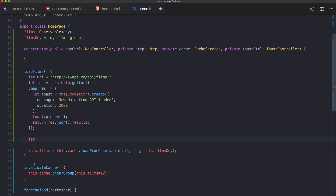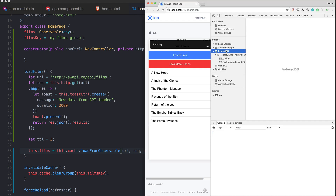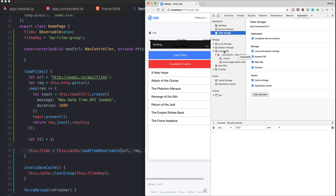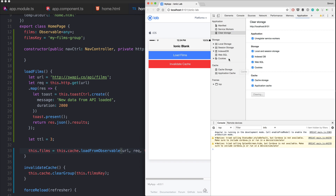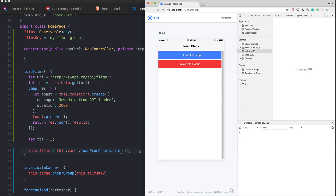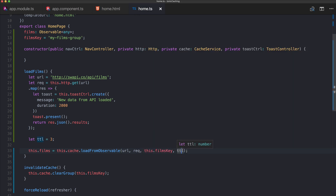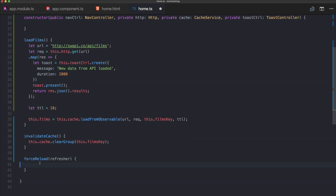We specified our default time-to-live as 12 hours, but you can also pass a custom TTL as the last parameter to loadFromObservable. For example, setting it to 3 seconds: after clearing storage and loading films, the data is cached, but three seconds later it makes the request again. This lets you override the general settings with a specific time-to-live per request.